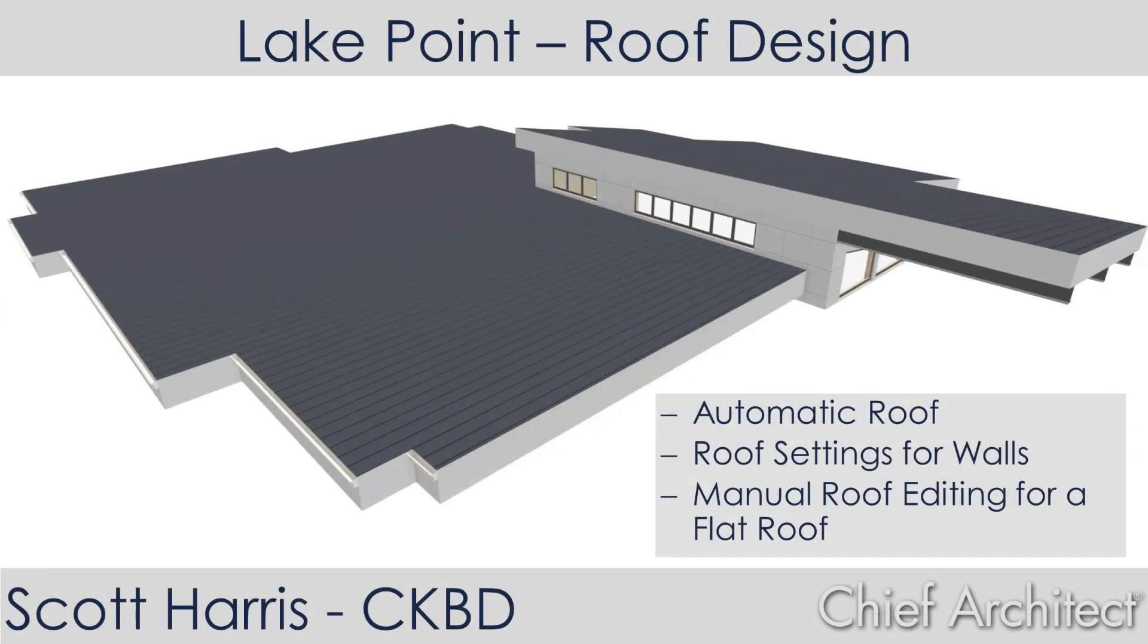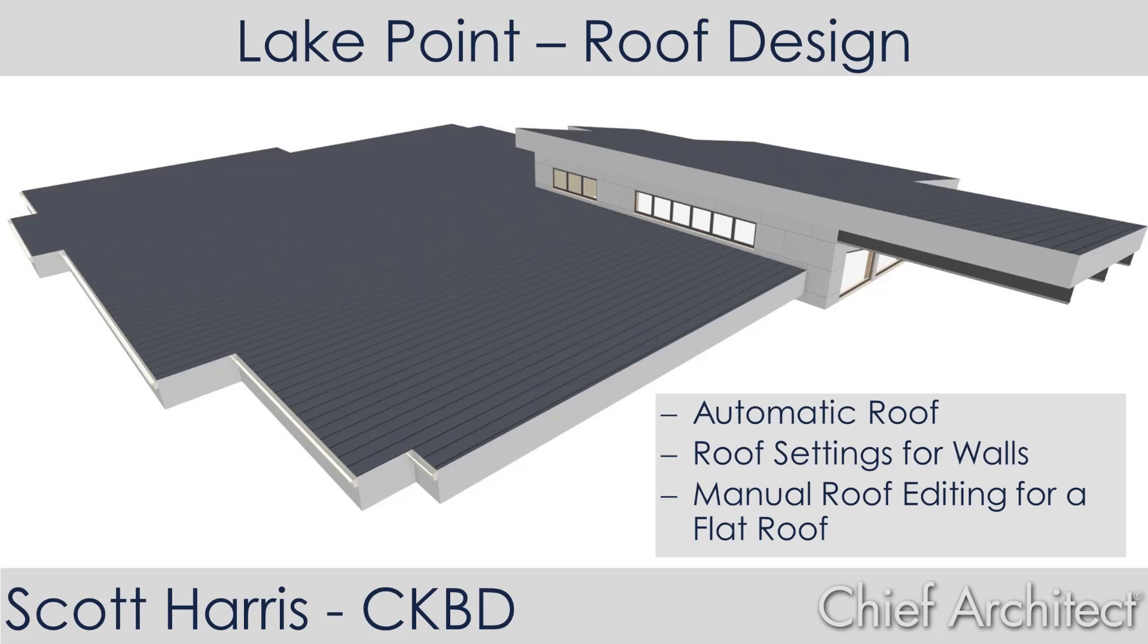Well, that concludes this roof design seminar. I began the seminar with the automatic roof. Anytime you can use the automatic roof to create your structure, it's the fastest way. You can open up individual walls and change roof properties for those walls. And then also in the roof dialog, you can set various settings for the structure.